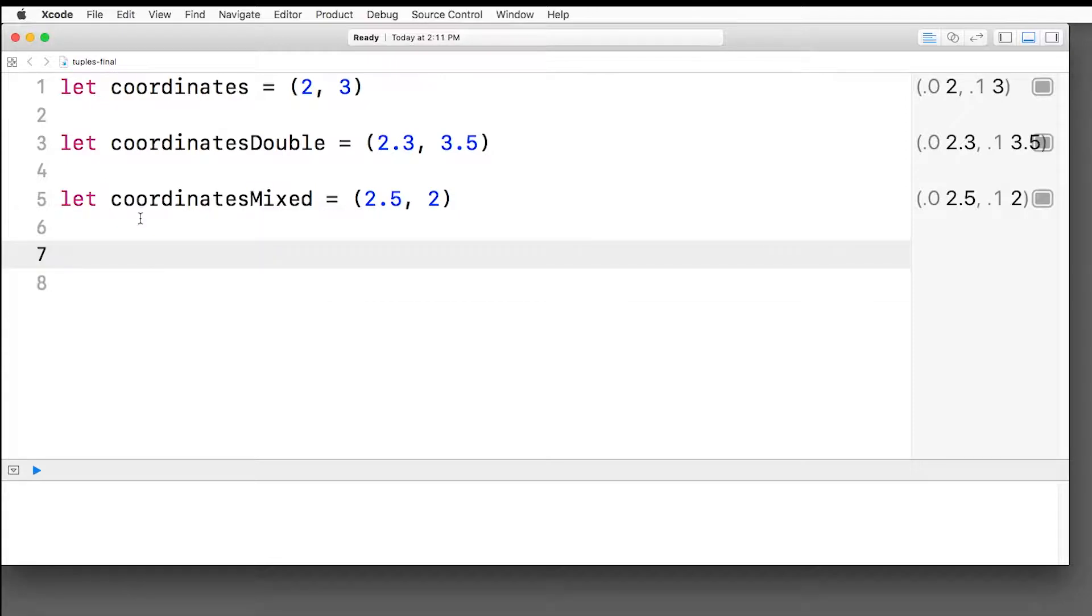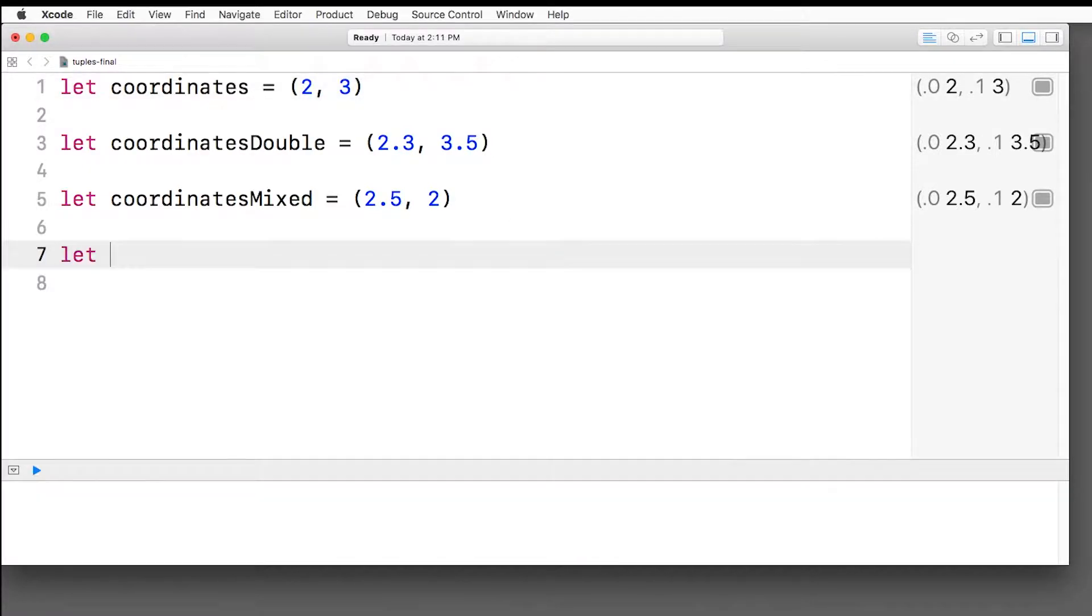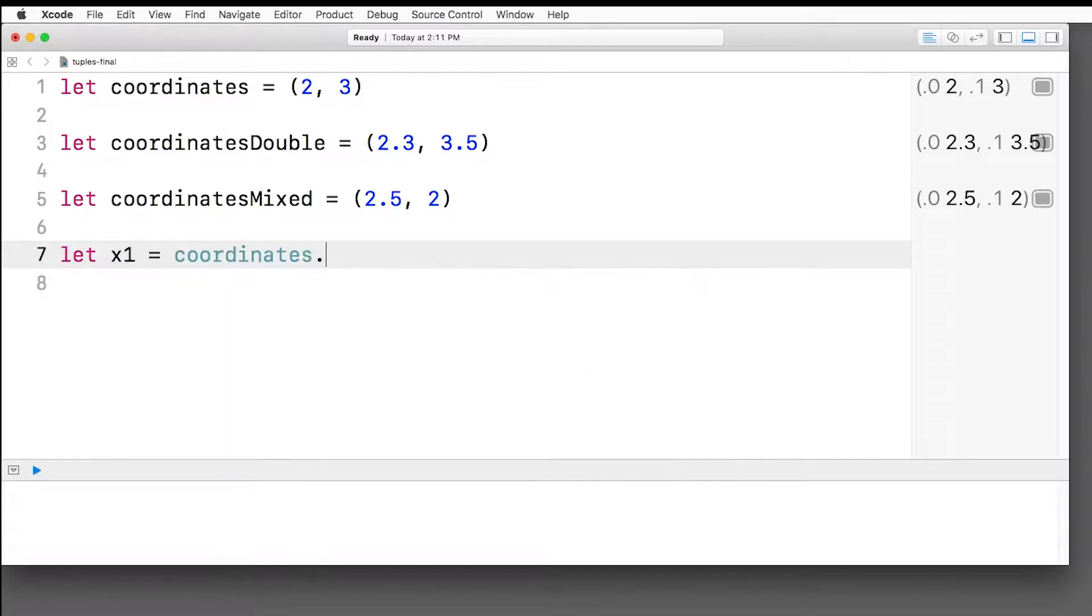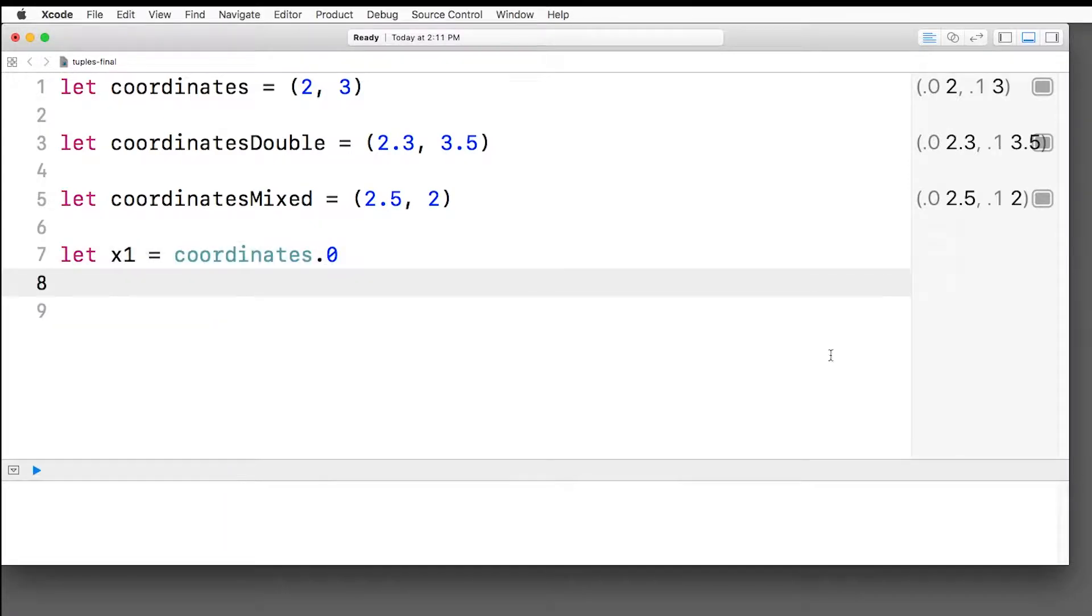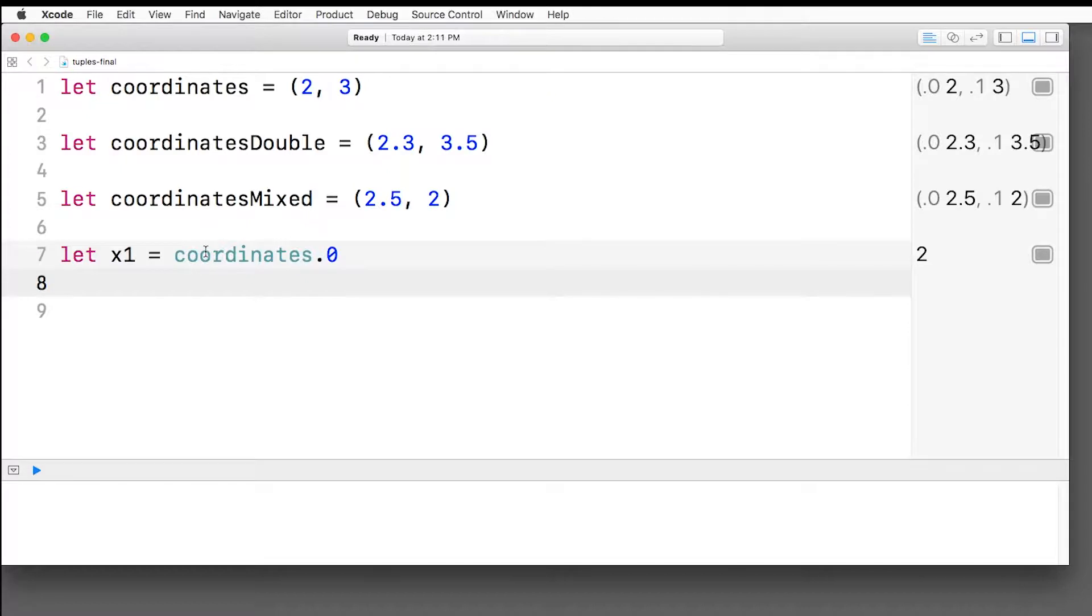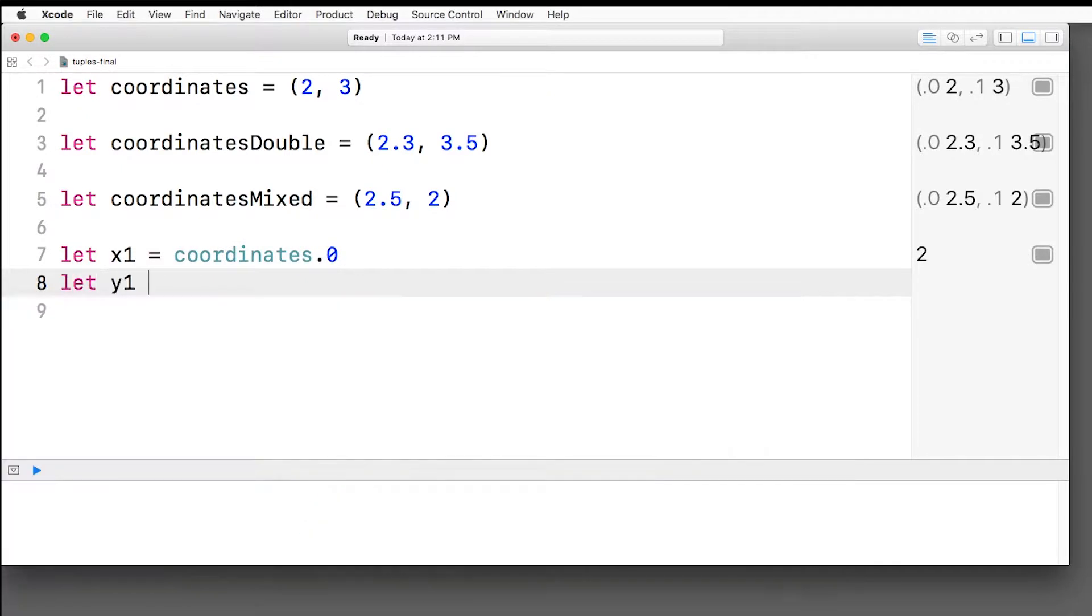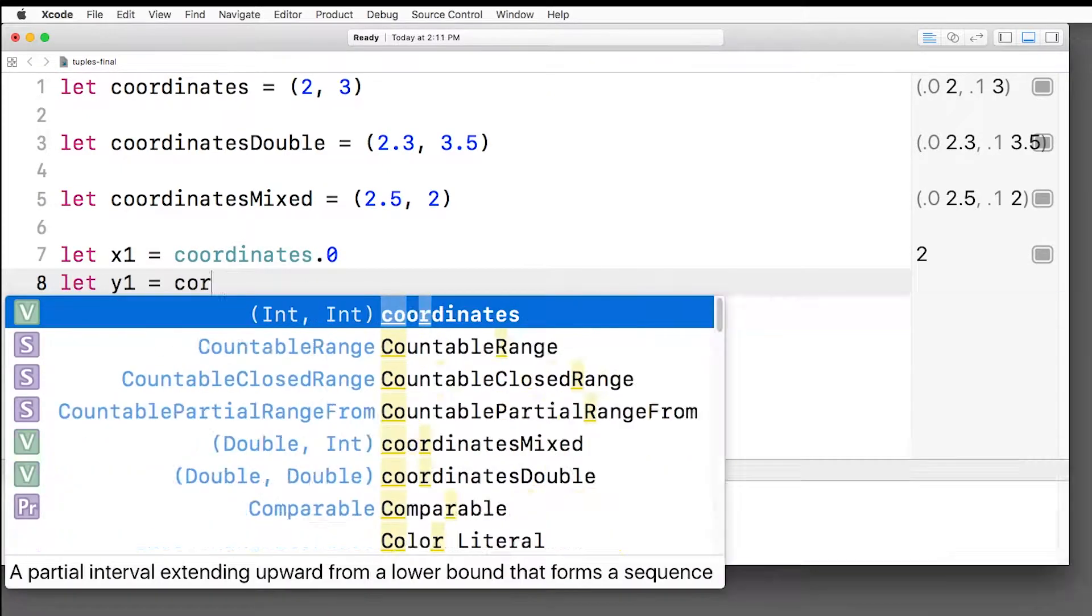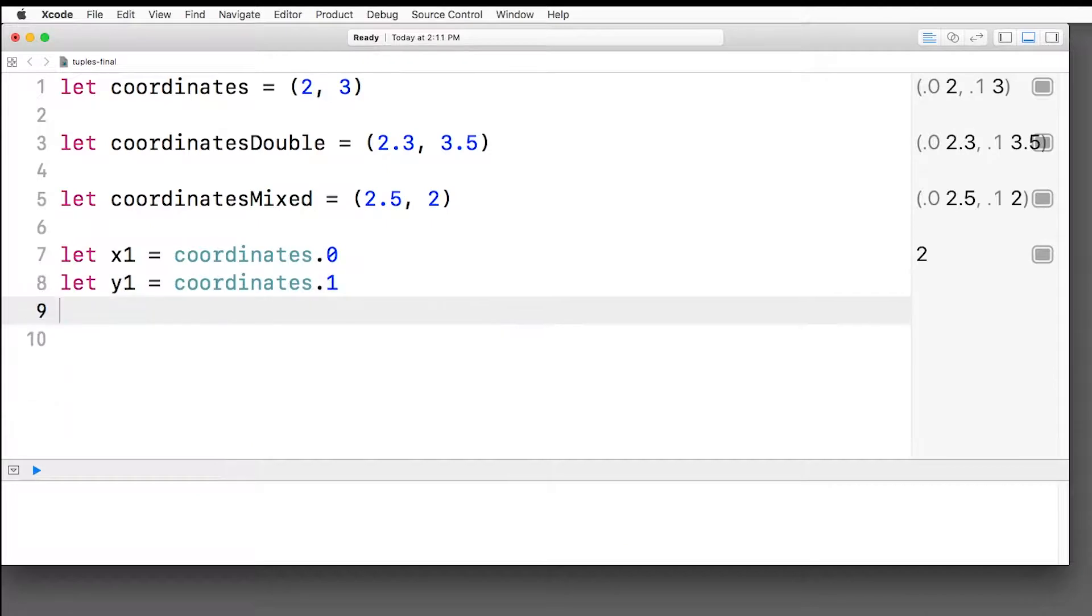Now how do you access values? Well, you might be able to guess from what we see here in the output. One way is with dot zero or dot one. So let's try this out. So let's say we want the x value, x1, we can just say coordinates dot zero, and it'll print out two over here. And similarly, if we want the y value equals coordinates dot one, then we see the three value.